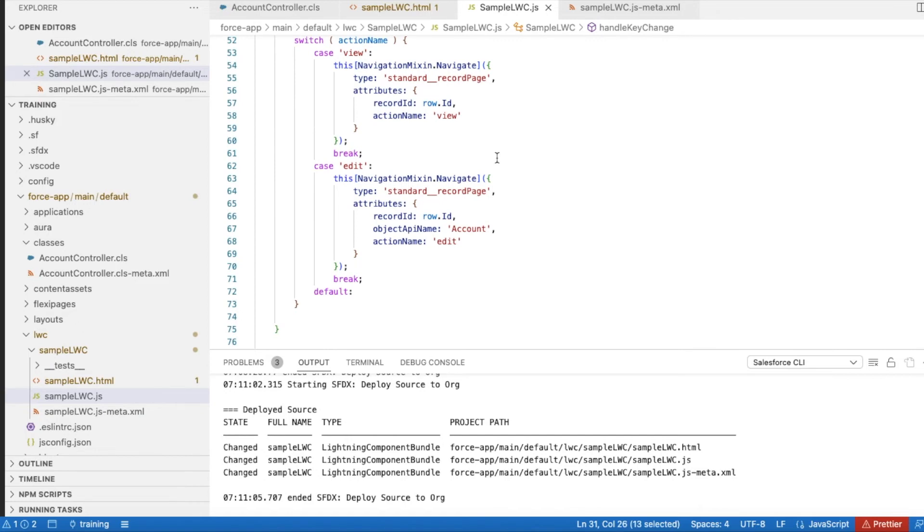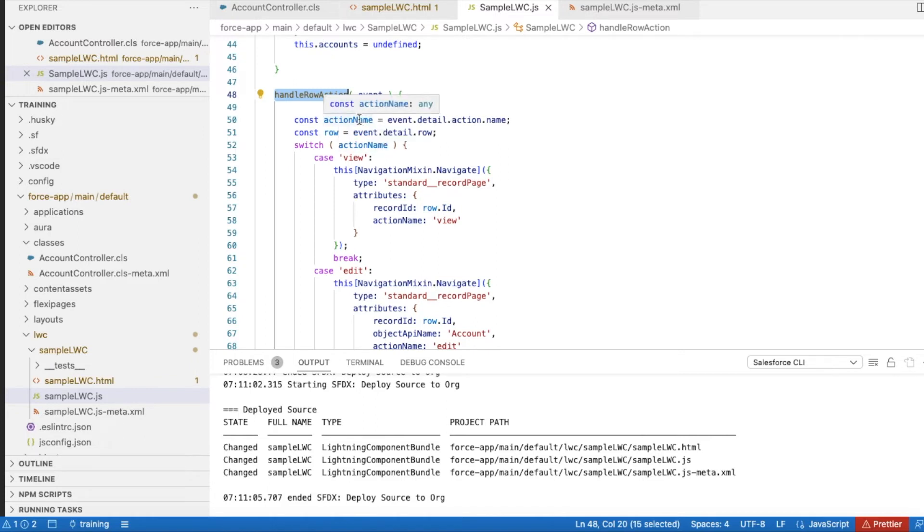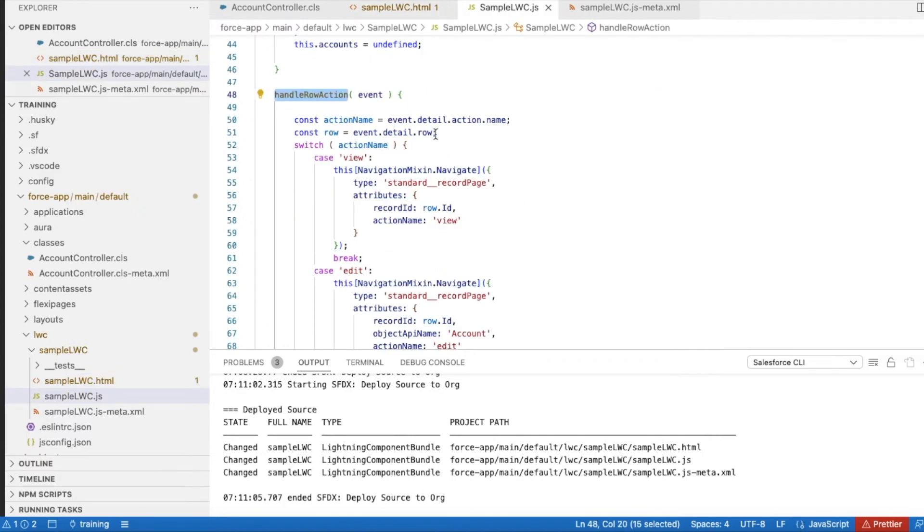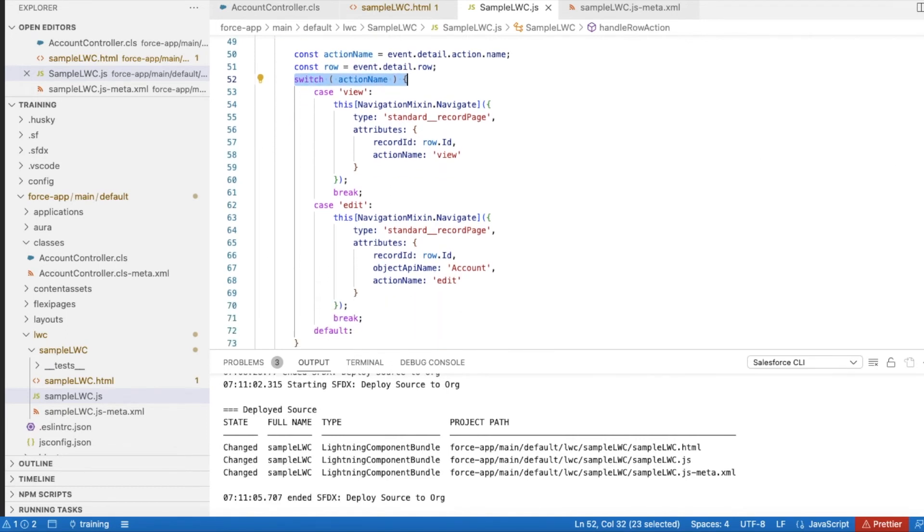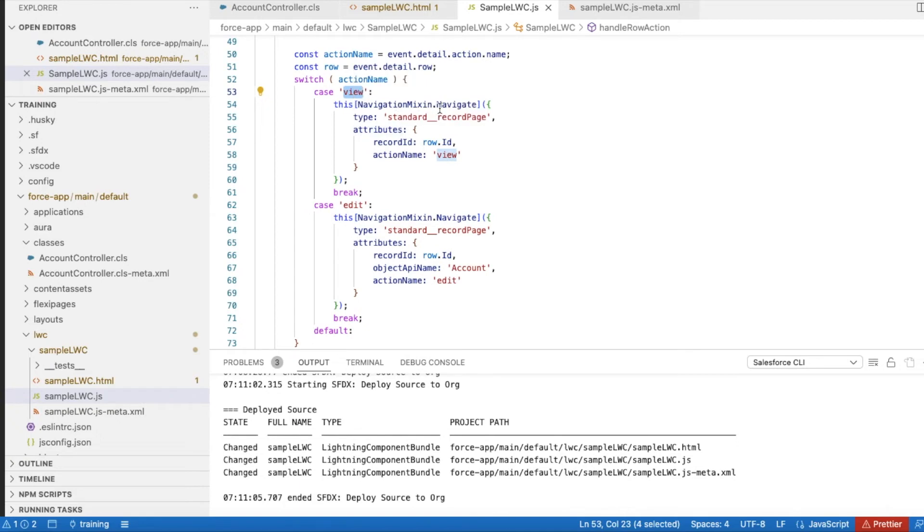The next important thing is handleRowAction. Whenever the user clicks view or edit, this method will be called. Based on onrowaction, this handleRowAction will be called. Here I am getting what action they clicked - whether it is view or edit - and using a switch statement based on that. If they clicked view, I am using NavigationMixin.